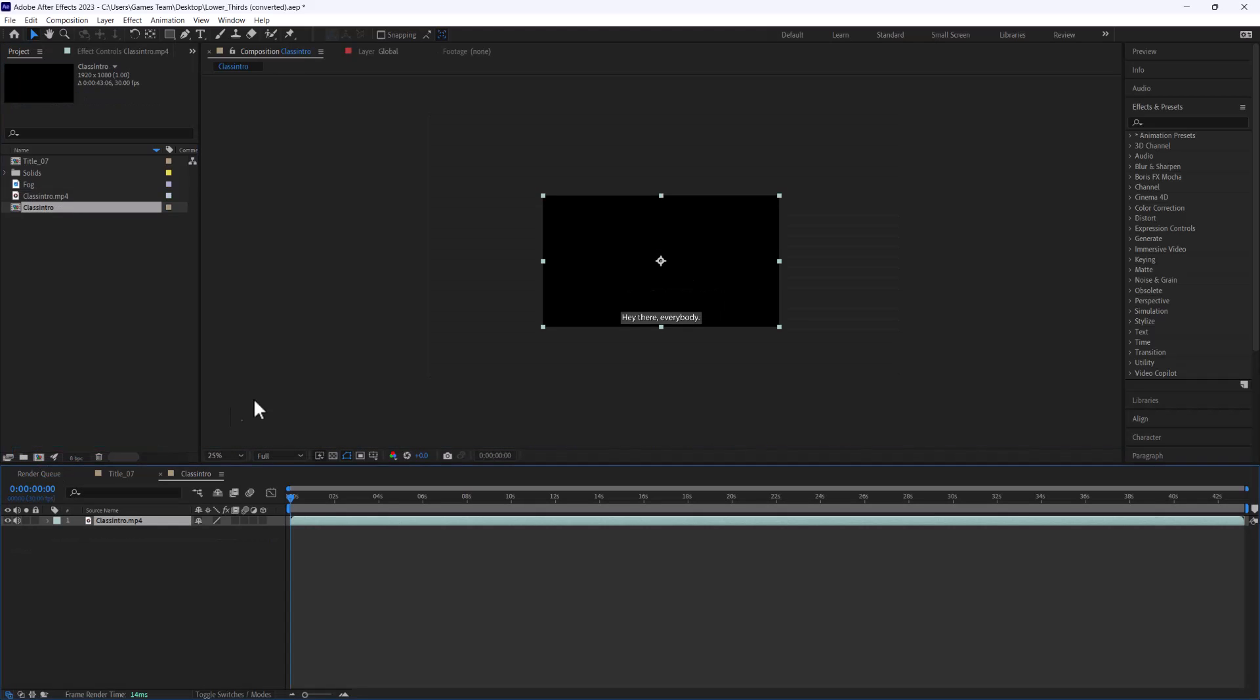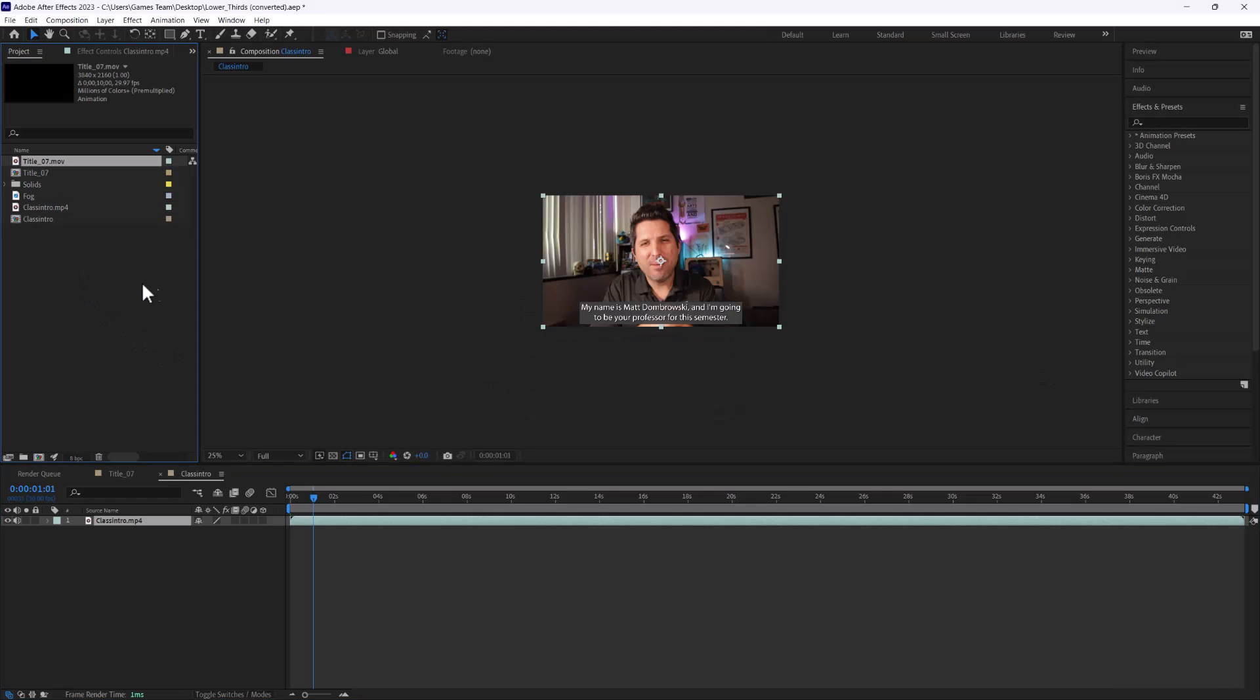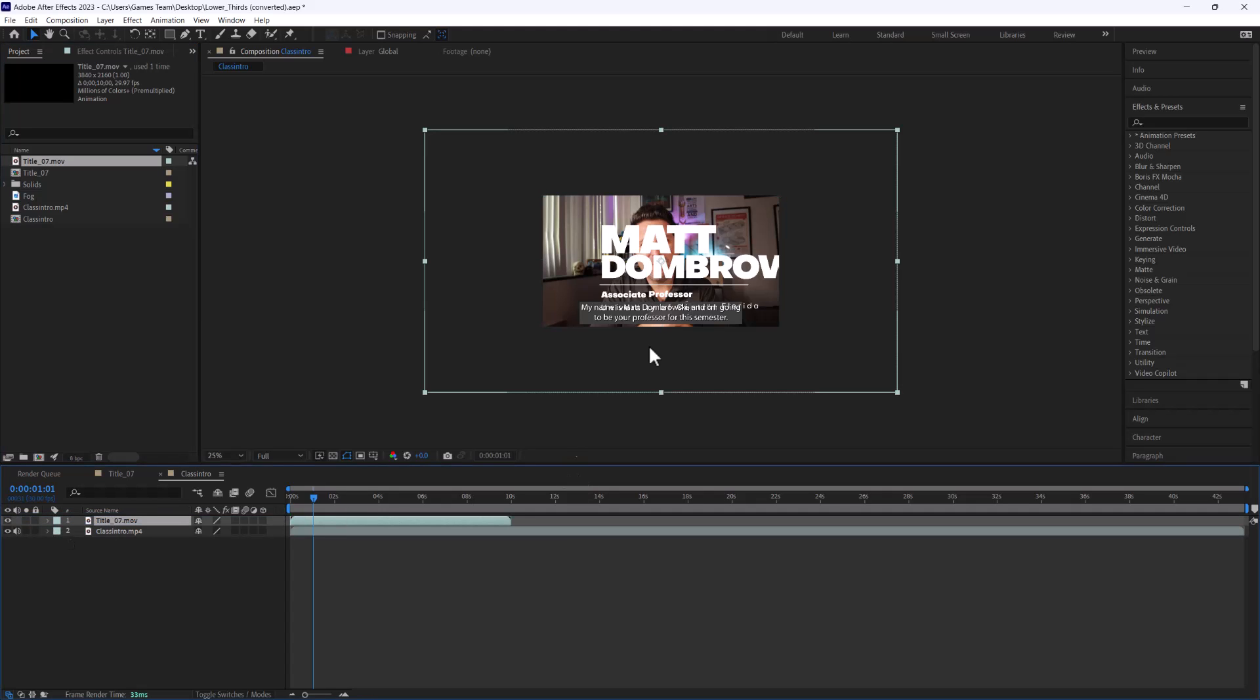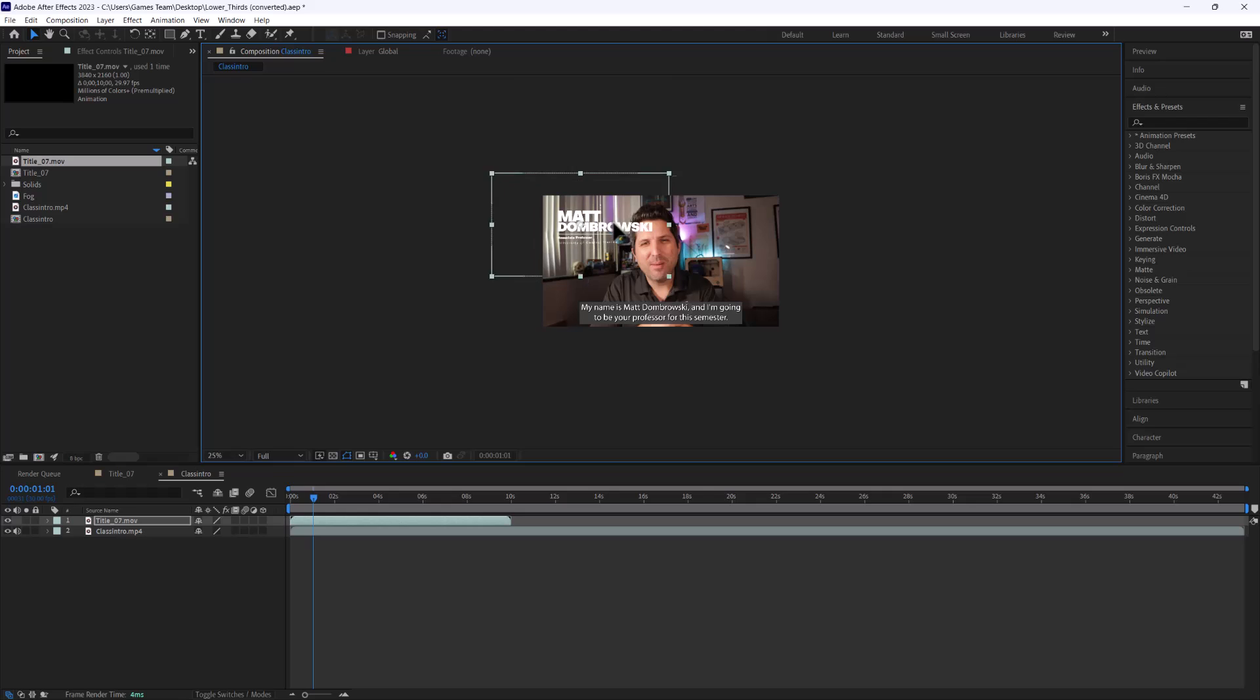So if I were to go and create a new composition of me here and I wanted to then drag in that alpha channeled title, you're going to notice everything has been essentially flattened. Now it's not editable obviously, but I can go ahead.